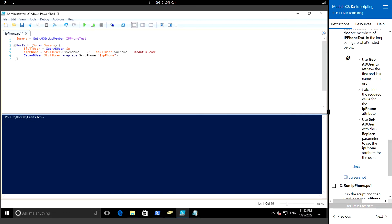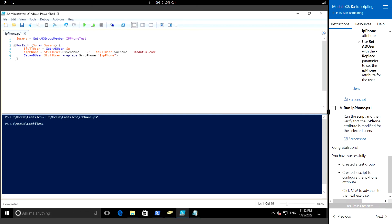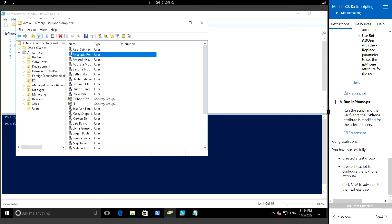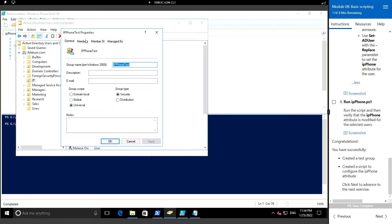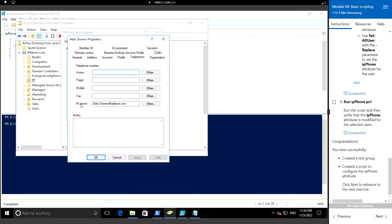To execute the complete command we can run the play button or press F5. If you want to selectively run a command you can press F8. The script has completed. To verify, we can open AD Users and Computers - in the IT OU there is a group named IP phone test, and checking the telephone field for IP phone, we can see the attribute has been updated.